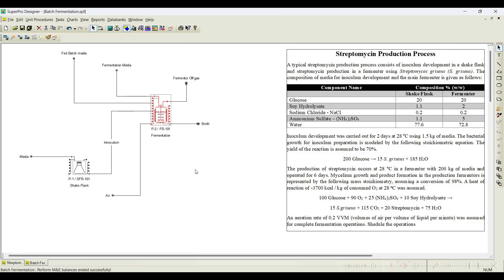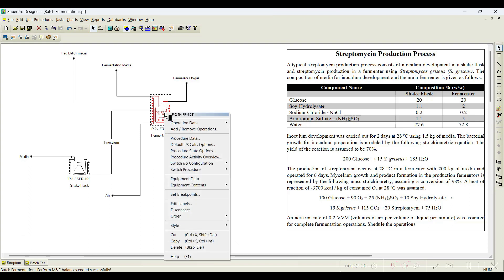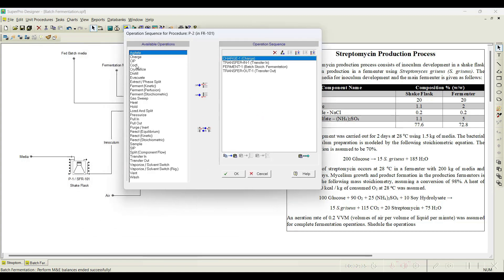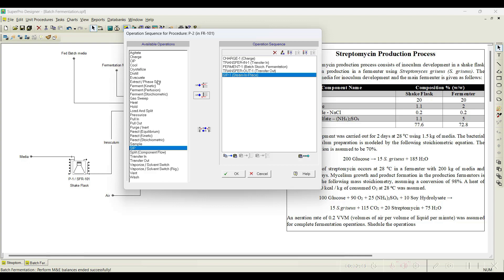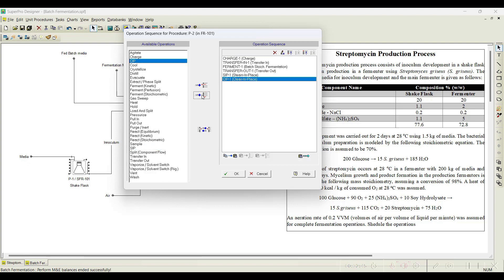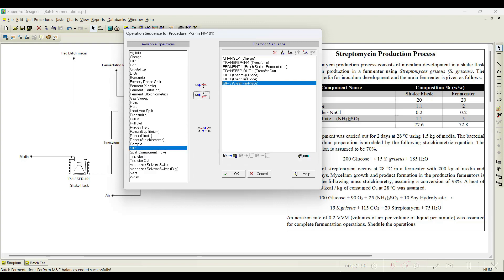This is how, if your process is fed-batch, you can add the streams and initiate it. Also, if you want to clean this particular process before the start of fermentation and also clean after the fermentation, you can add the cleaning operation. Go to 'add and remove operation' — for example, first I will sterilize it using steam, I will add this, and also once the sterilization is done I need to clean it, and post-fermentation I also need a sterilization operation.